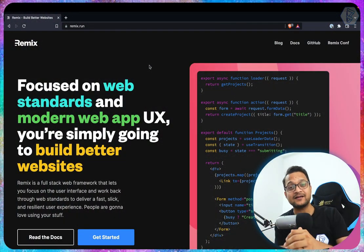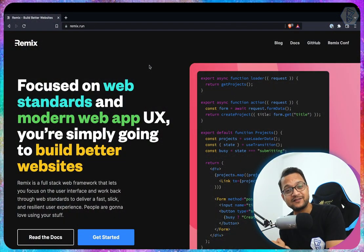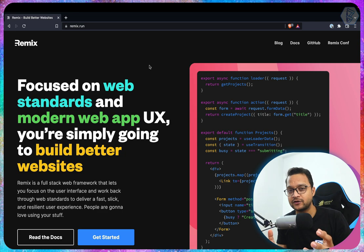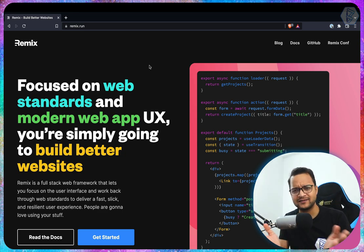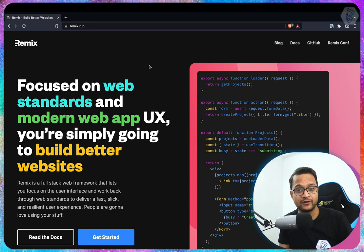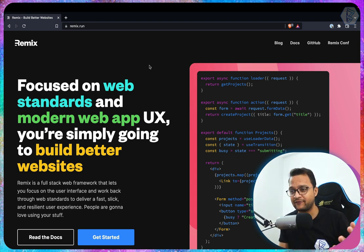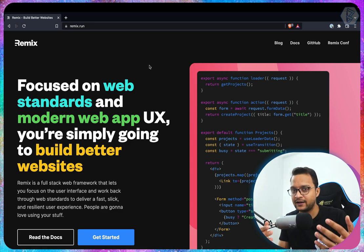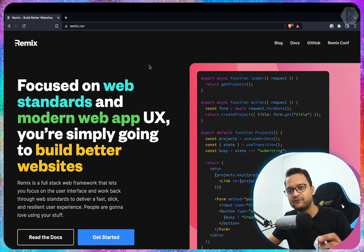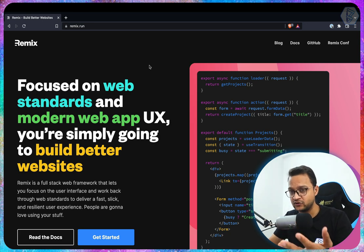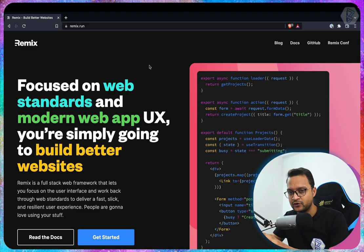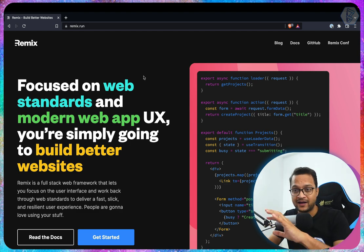Hey all, Remix is another amazing framework for JavaScript. Yes, I know, yet another JavaScript framework, but this is becoming very popular and it's better to try it out. This is the first time I'm also exploring Remix with you all, so it could be a tutorial with exploration.